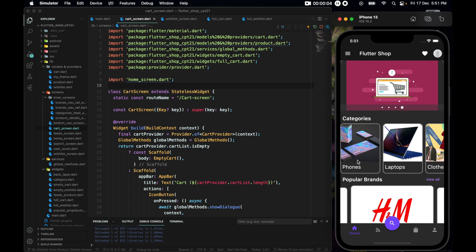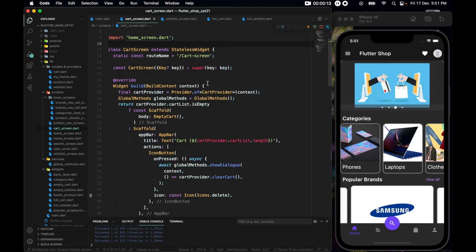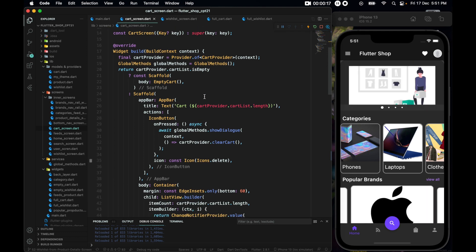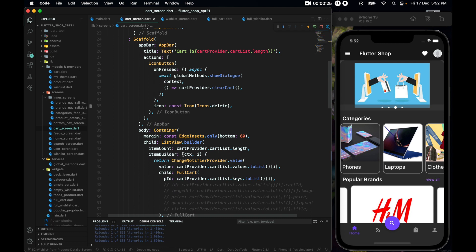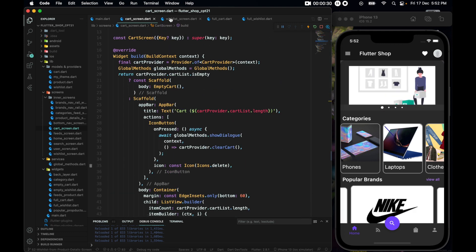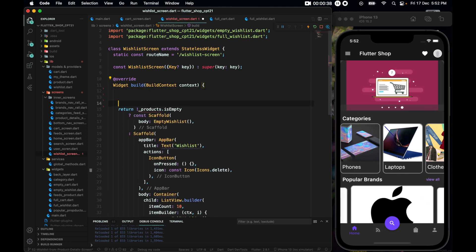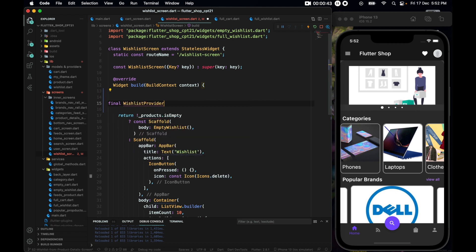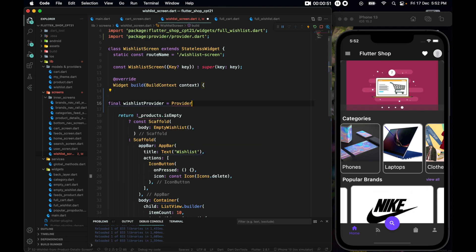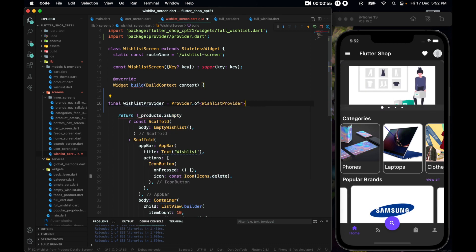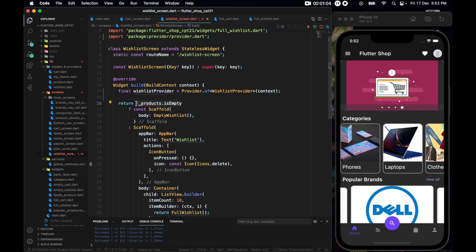The rest of the implementation for cart and wish list is exactly the same. Inside the wish list screen — like the cart screen, we also have to wrap it in a ChangeNotifier. First let's get a final wishListProvider and set it to Provider.of<WishListProvider>(context). With that we can use wishListProvider.